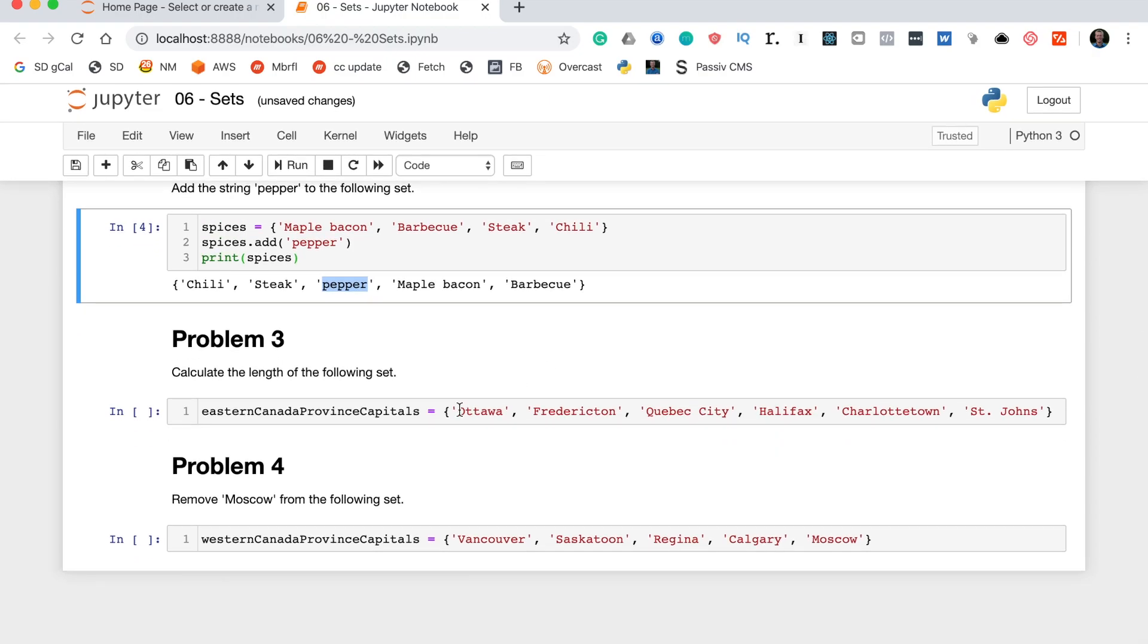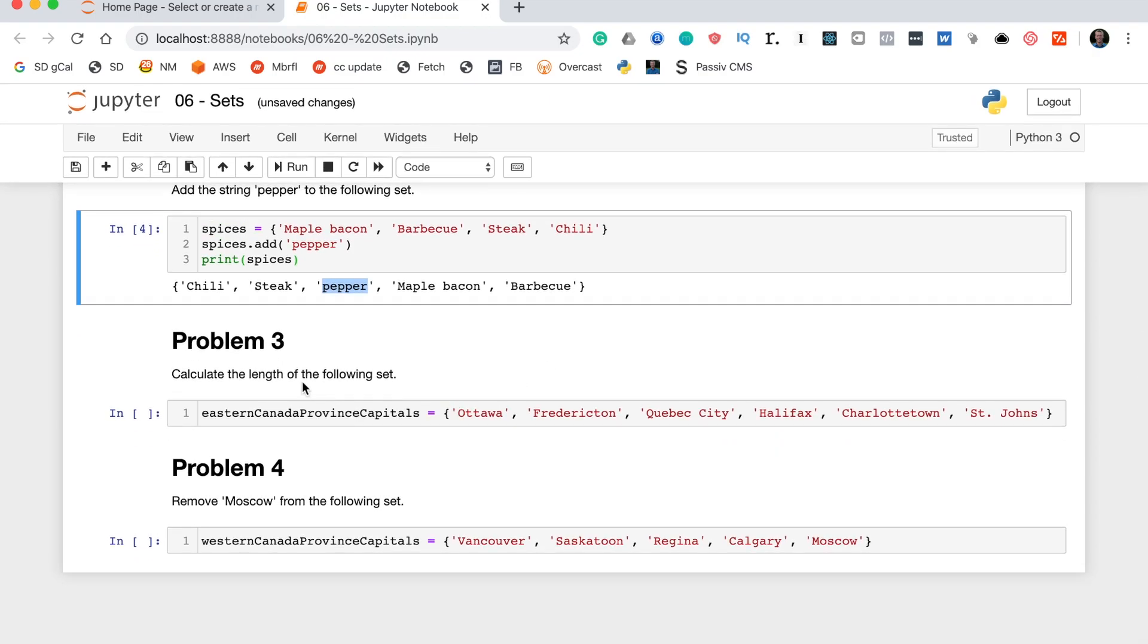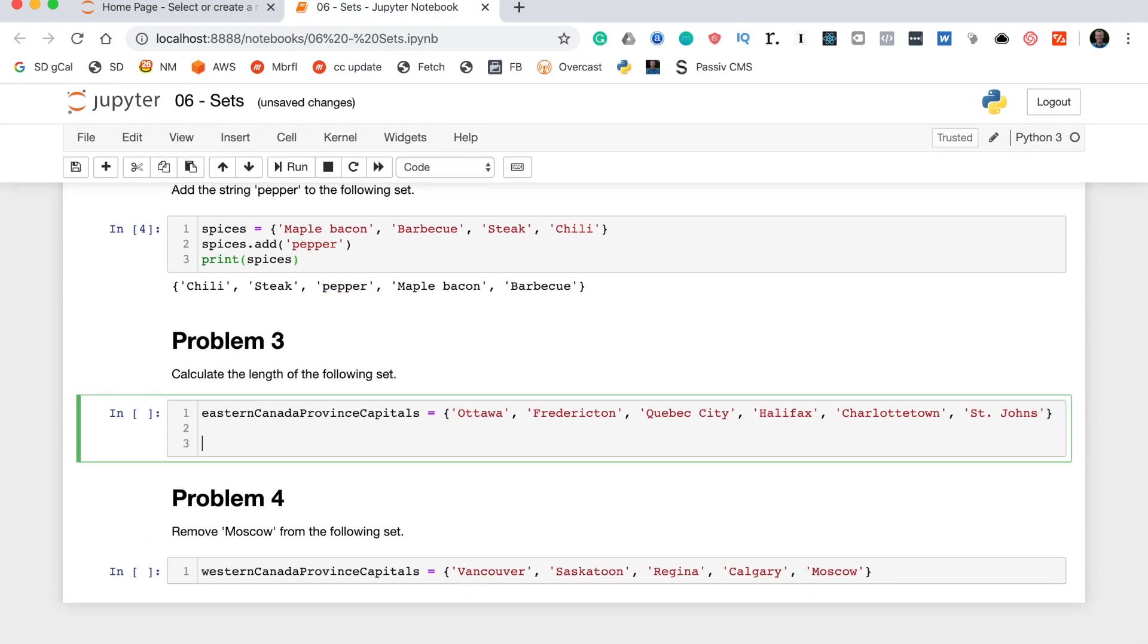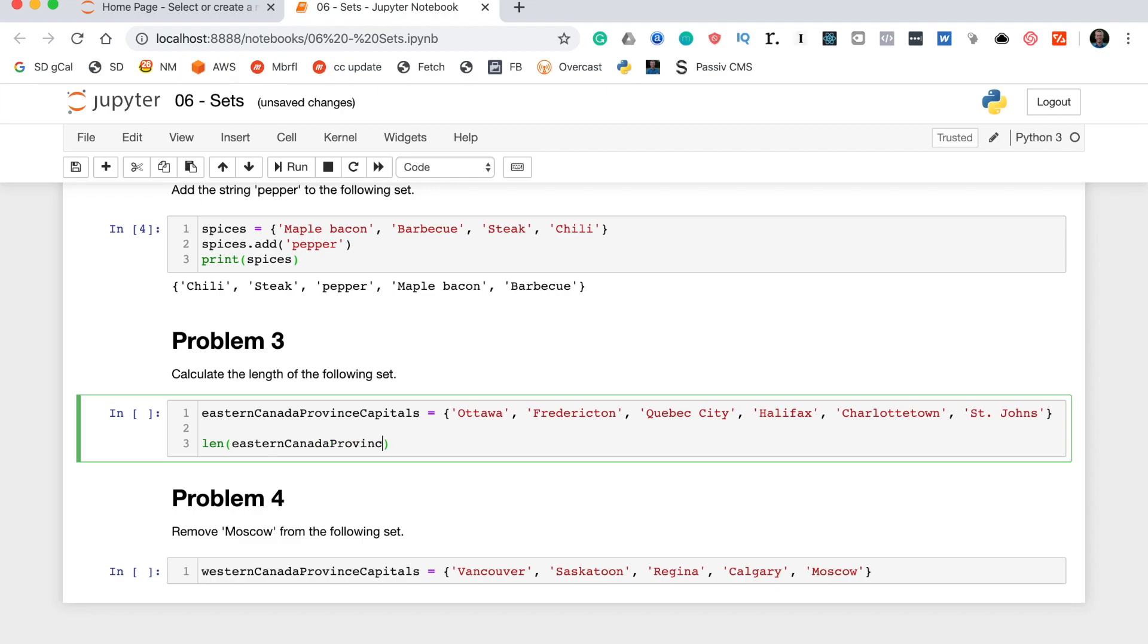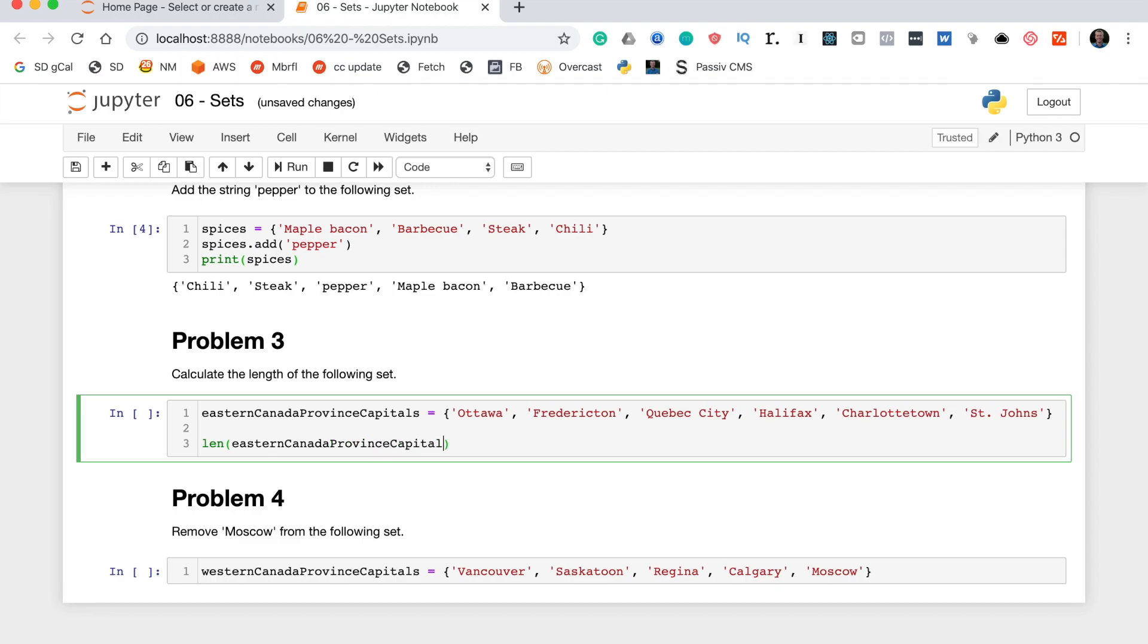Let's move on to problem three which says calculate the length of the following set. Now we saw with lists, with strings, and with many other data structures that you can use the len method, sorry function not a method, like that to calculate the length of a data structure. This also works with sets so we can put in here eastern Canada province capitals and it shows six.